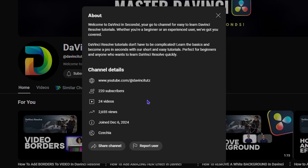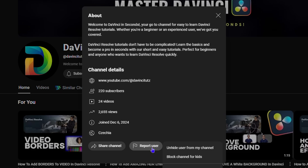Another way is also, for example, if you have kids and you want to hide a particular channel so that they can't view it, you can simply click on the report option again. You can block this channel for kids.